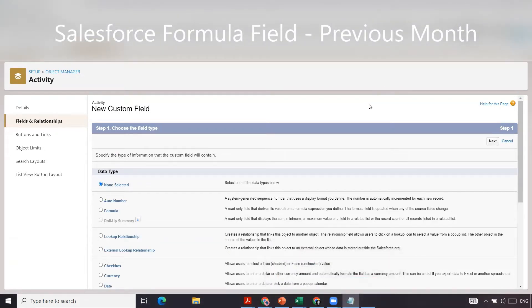Welcome back to our channel. In today's video, we are going to create the previous month formula field.